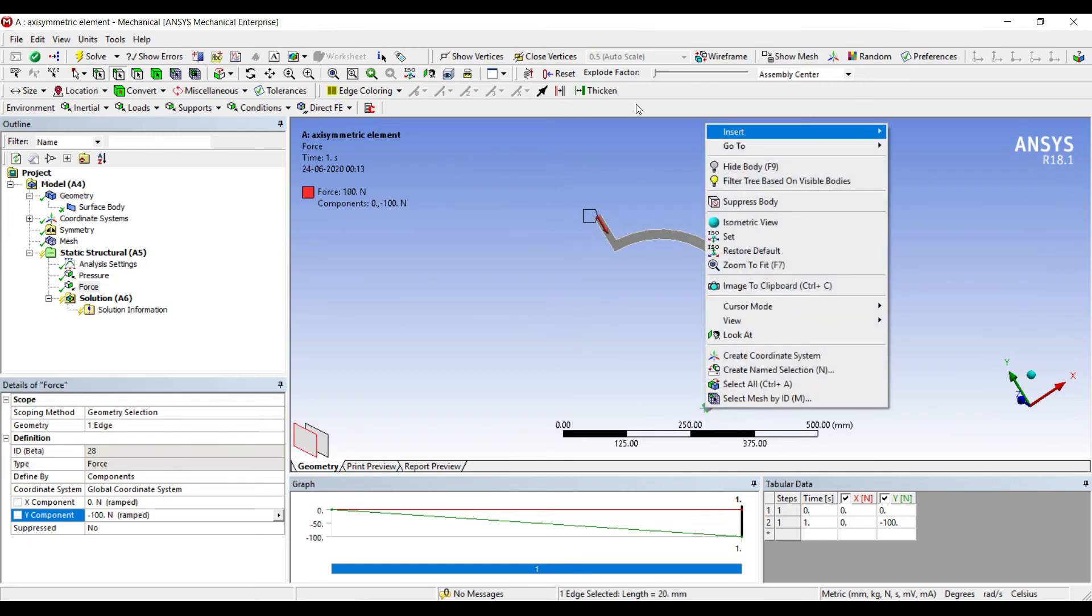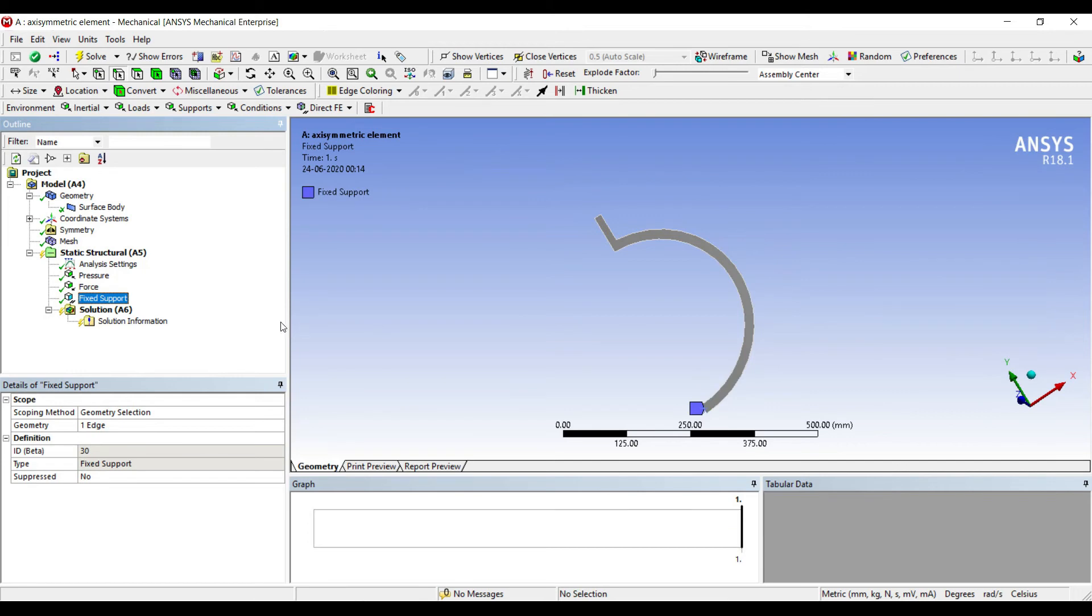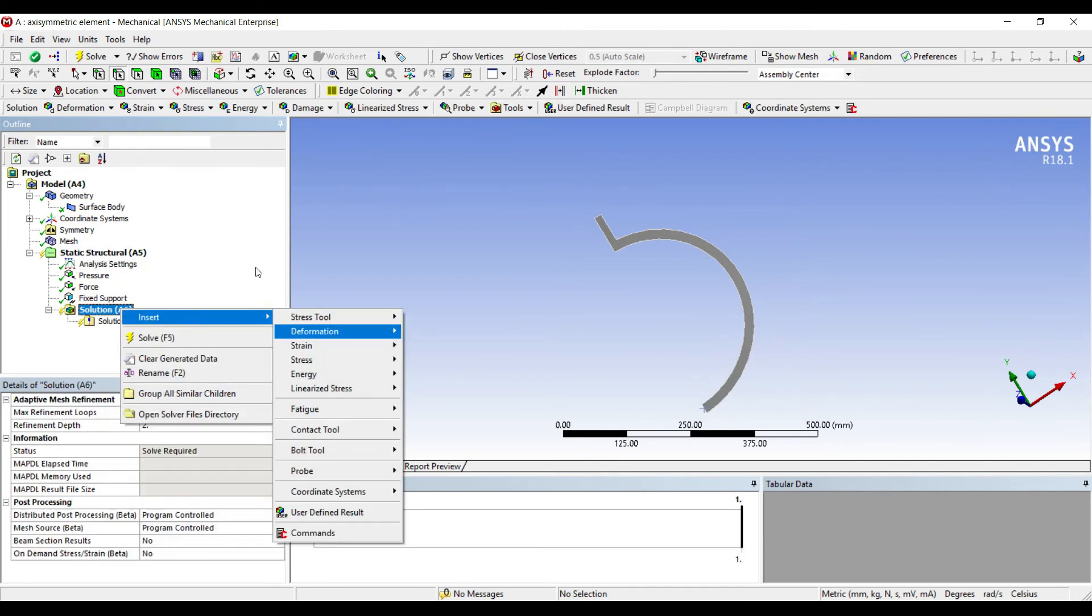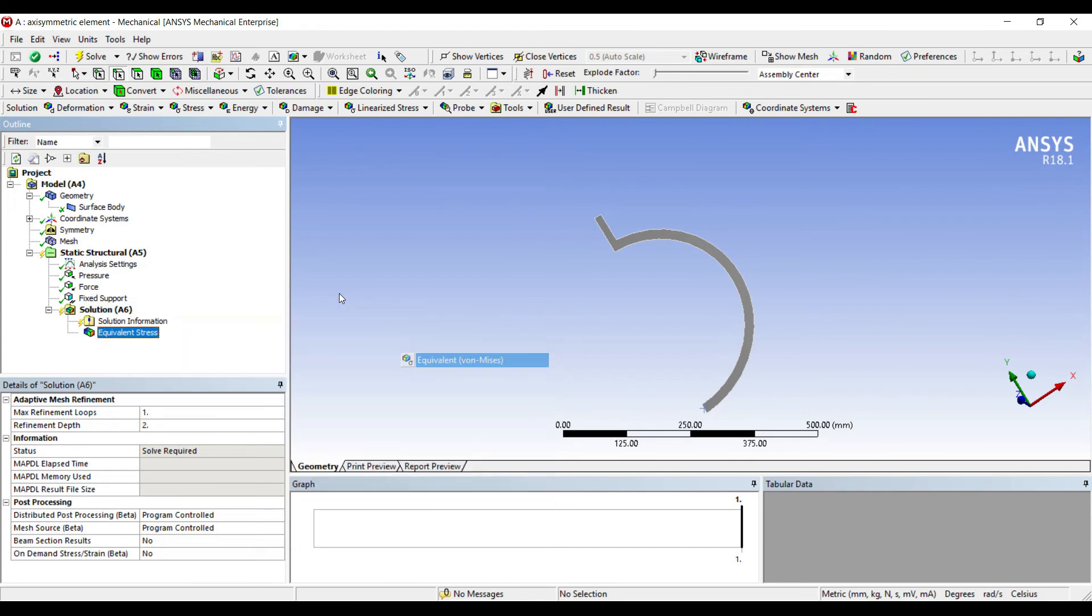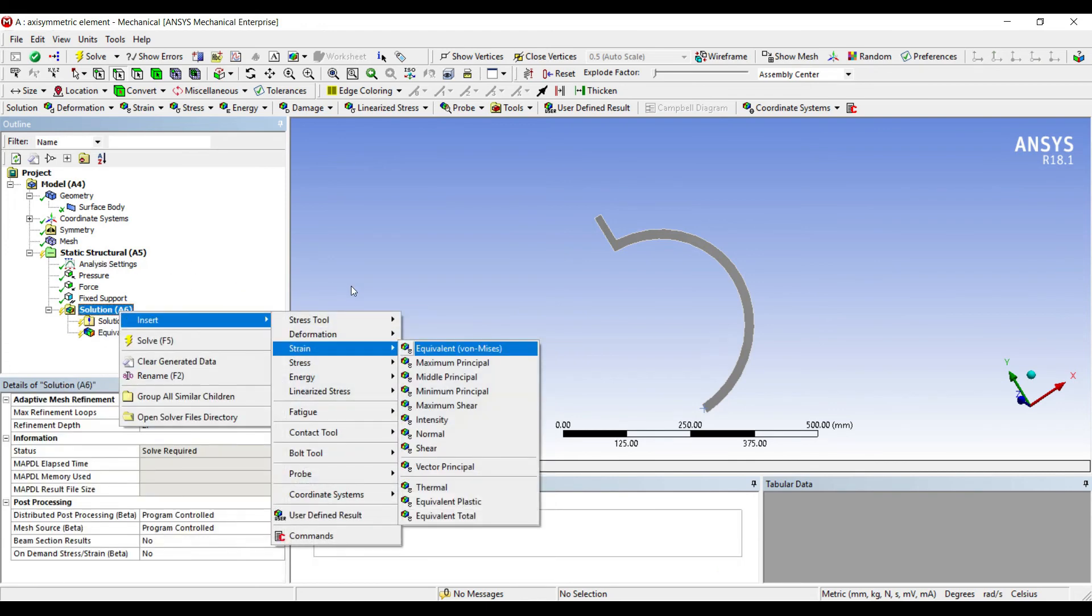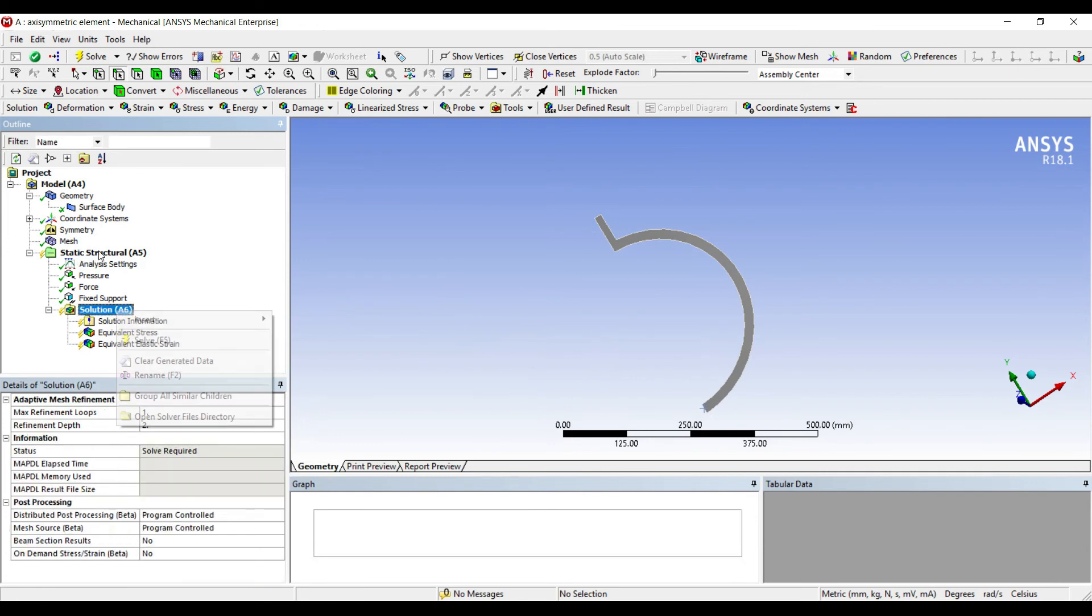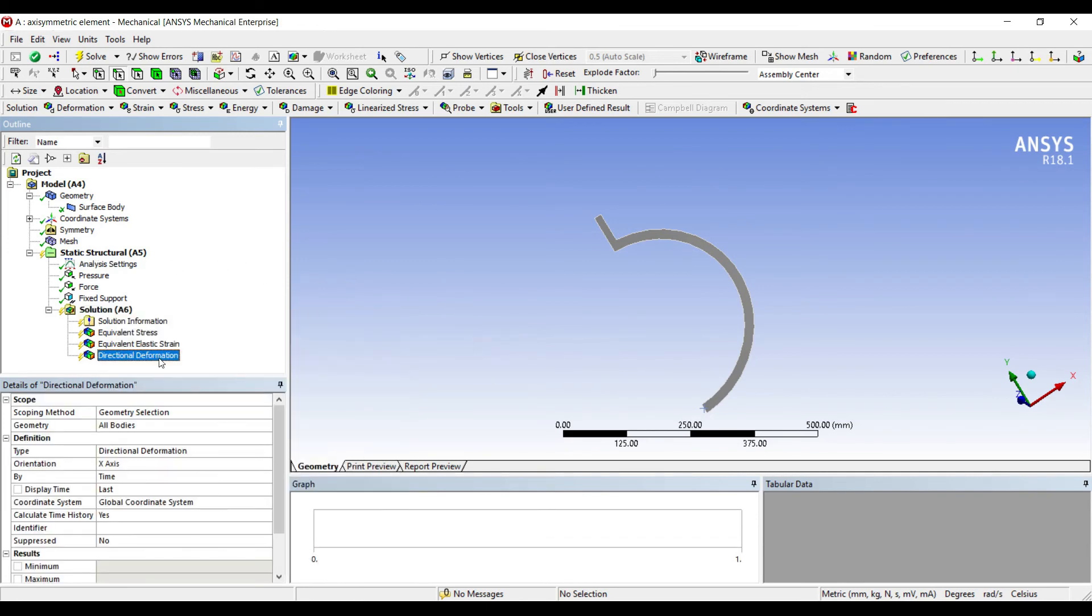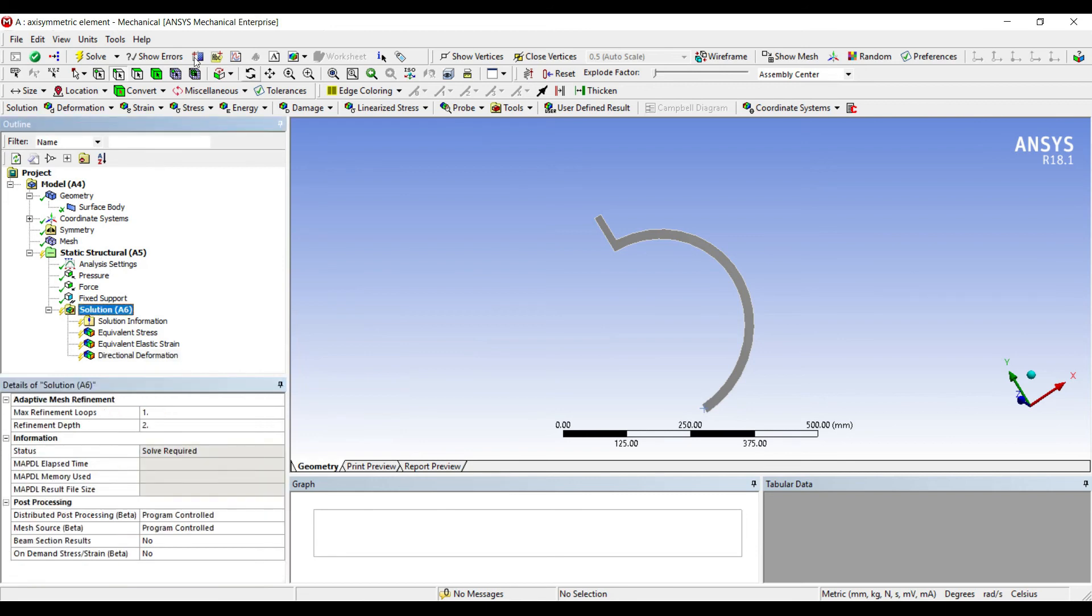I'll go to solution. I want to see the stress in the body, the strain, and very importantly, the directional deformation along the y-axis. Then I'll solve.